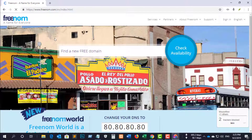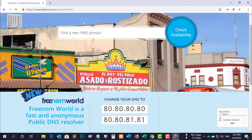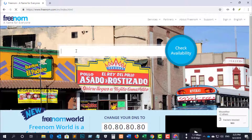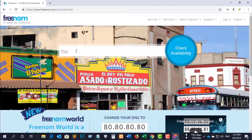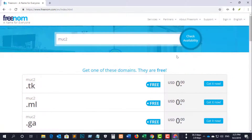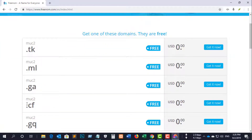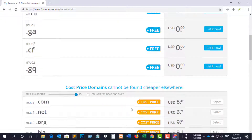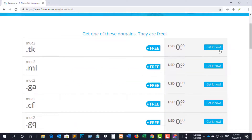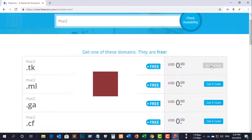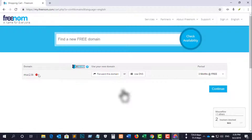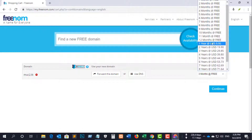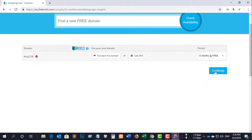Then you see the freedom home page. Type your desired domain name in the search box and click 'Check Available'. You will see five domain name options, so select any option you want, then select 12 months and click Continue.